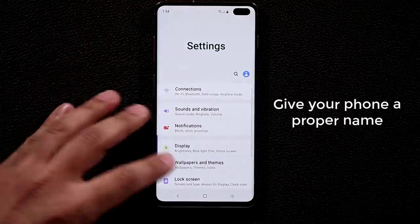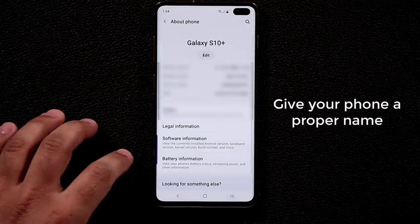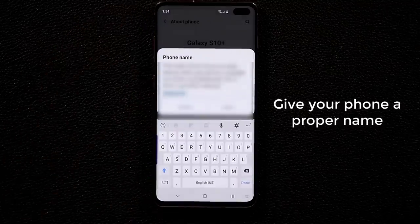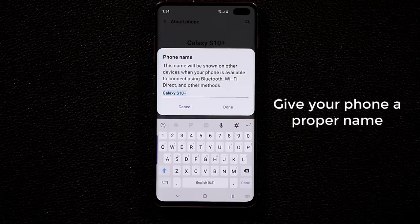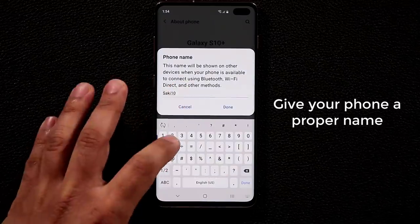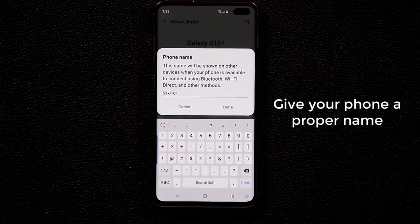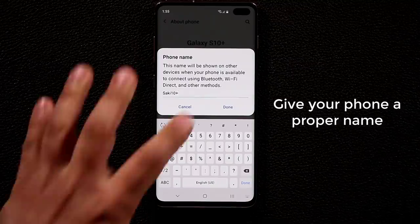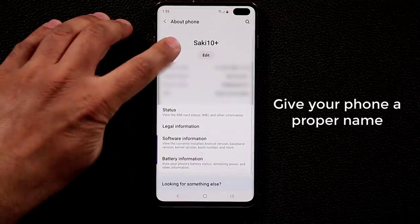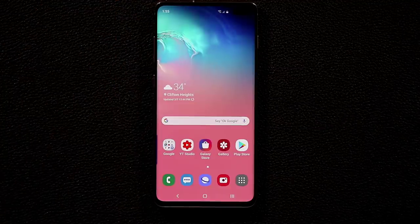The very first tip: go to Settings, scroll all the way down to About Phone, and click Edit to rename your Samsung Galaxy S10 Plus. I'm renaming mine 'Saki.' This makes your phone more easily recognizable when connecting to Bluetooth devices, and gives you a custom name on your smartphone.